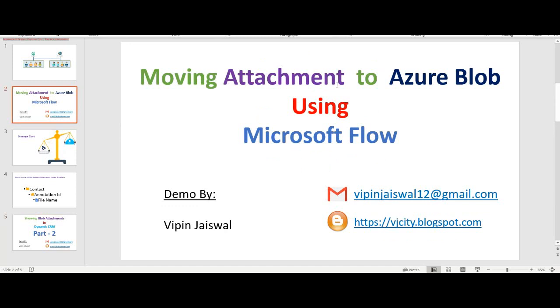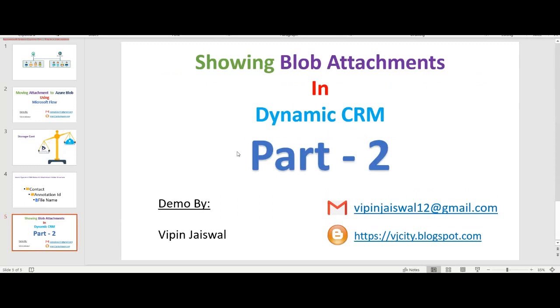Using Microsoft Flow, the link of this video is provided in the description. I request you to watch that video before watching this video. Now in this video, I'd like to demonstrate how to fetch